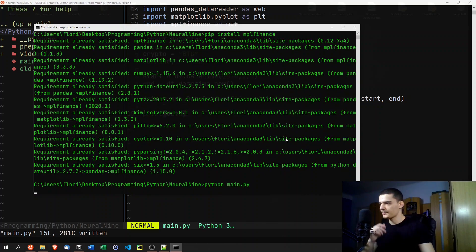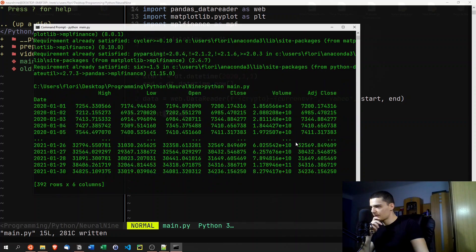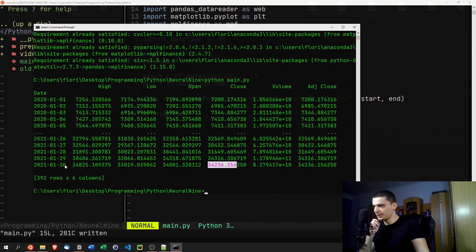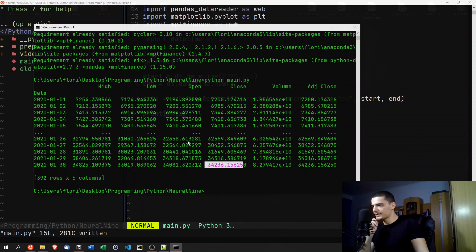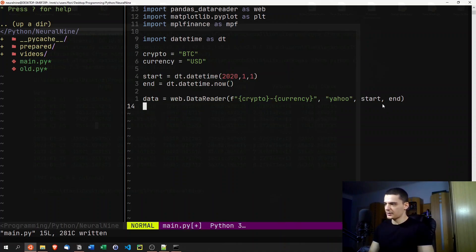Running the script with python main.py, we get the data after a moment. As you can see, we get columns for High, Low, Open, and Close. What we're actually interested in is the Close value — the last price of a particular day. Today's the 30th of January, so this is today's current price.